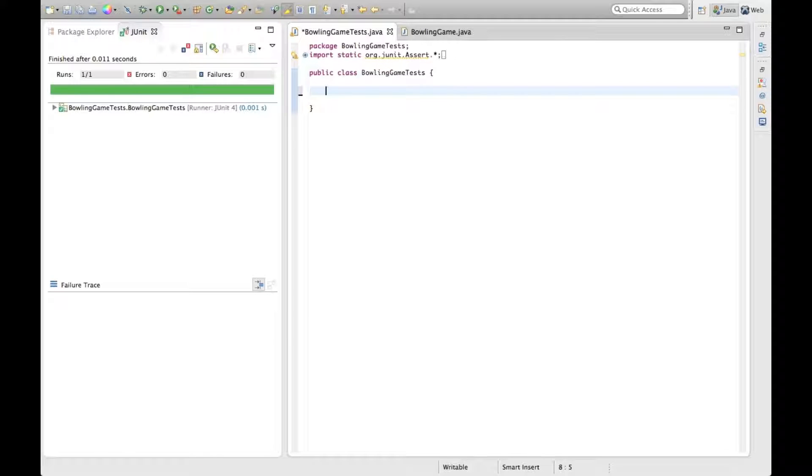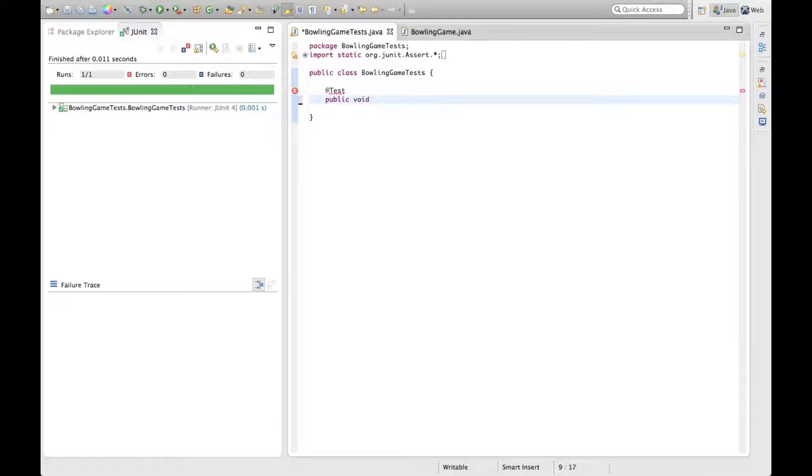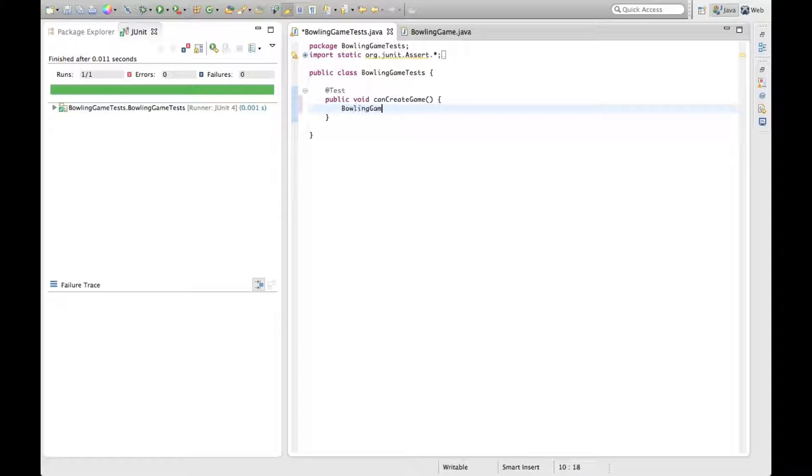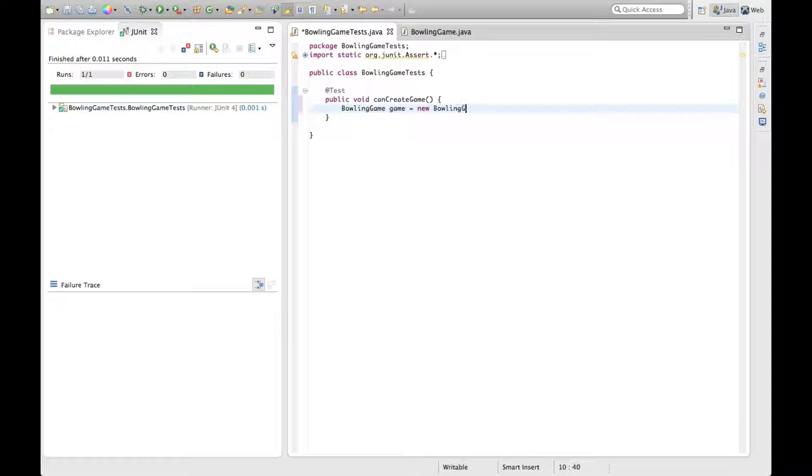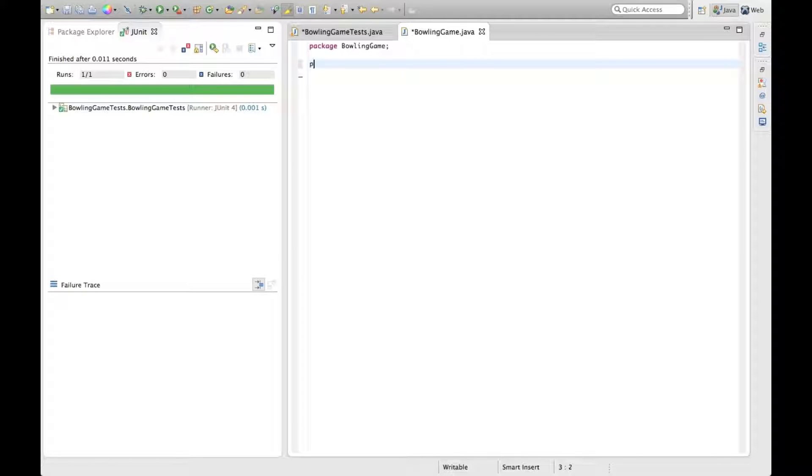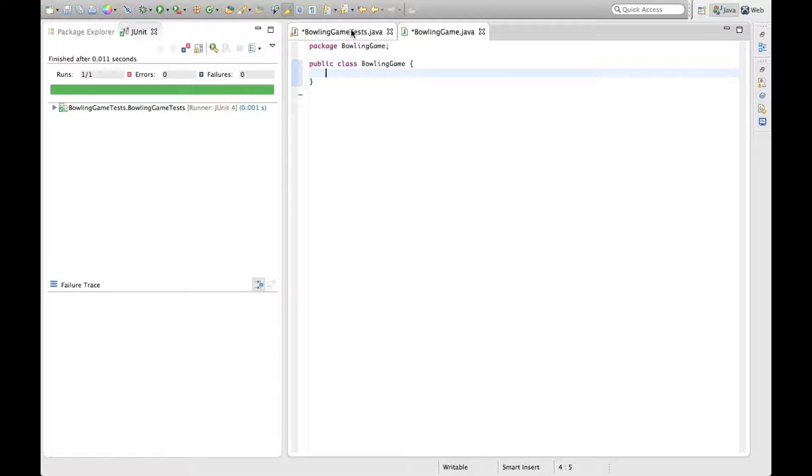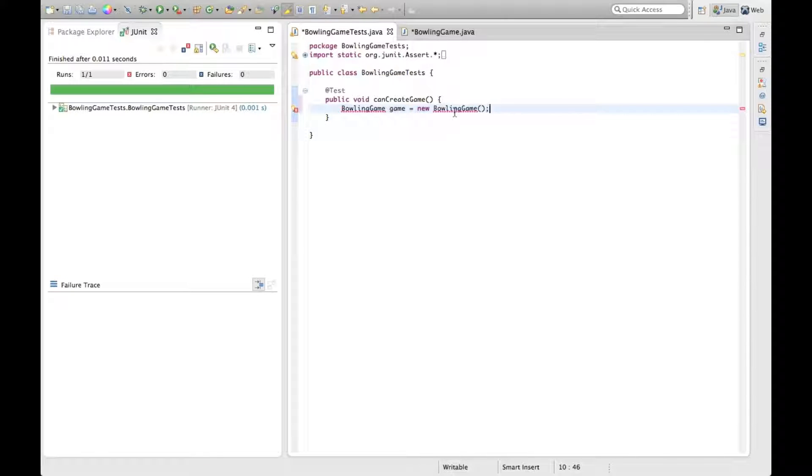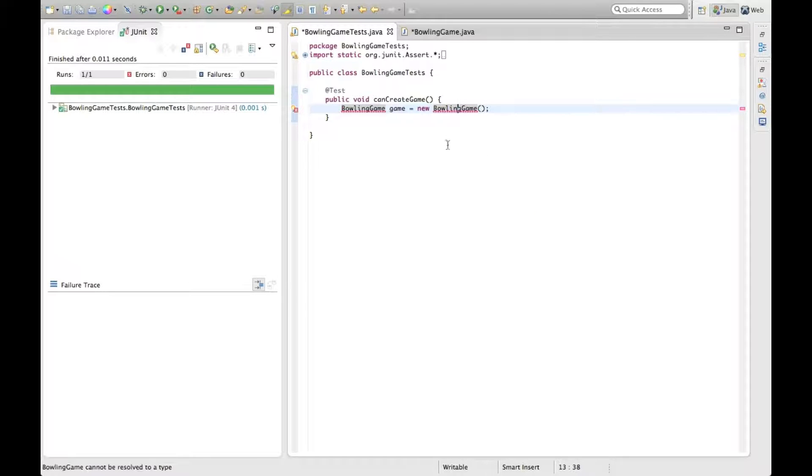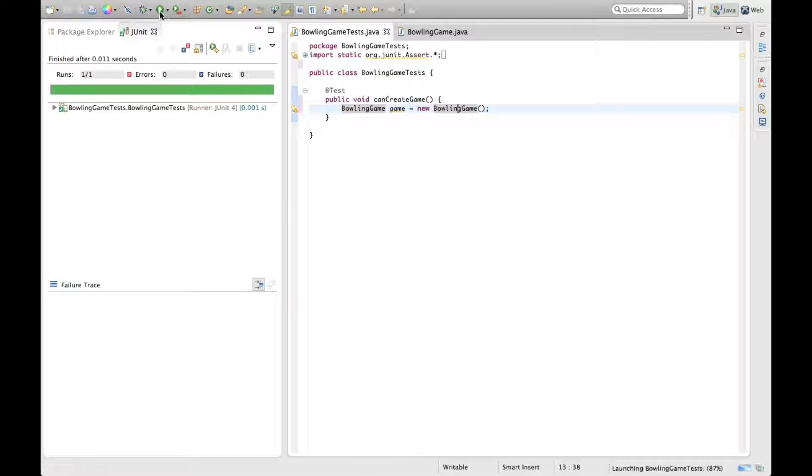The first thing we want to do is make sure we can create a game. Let's see if I remember my Java conventions here. There's no var keyword, right? I'll just have to explicitly declare it. Of course it's going to fail because the class is not defined, so let's define that. And then we'll have to import that package. See if this test passes. And it does, so we can create a game.